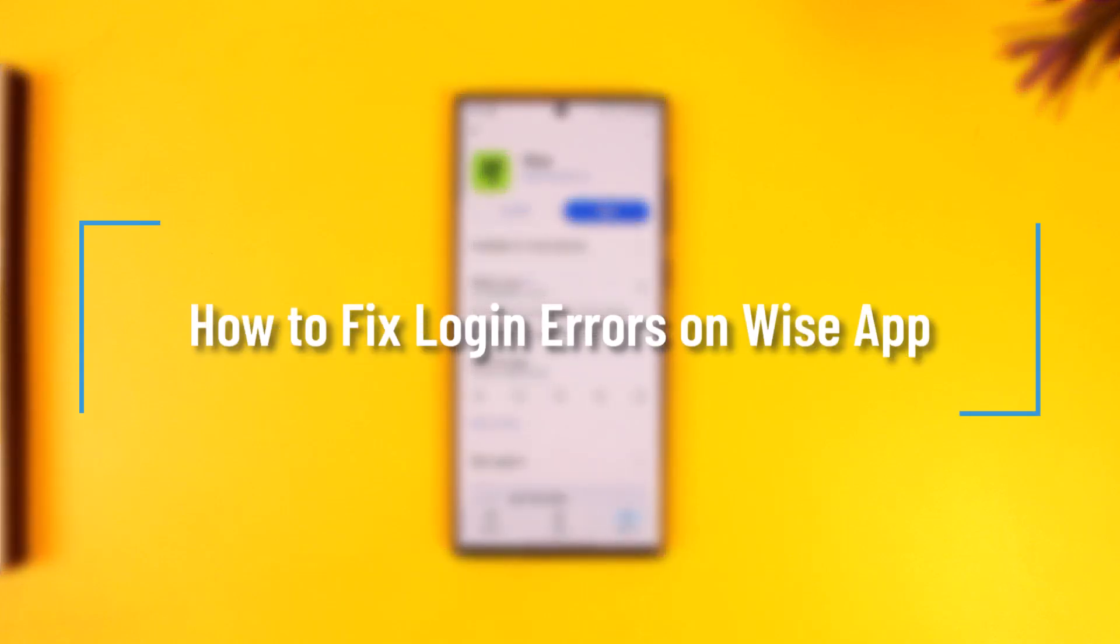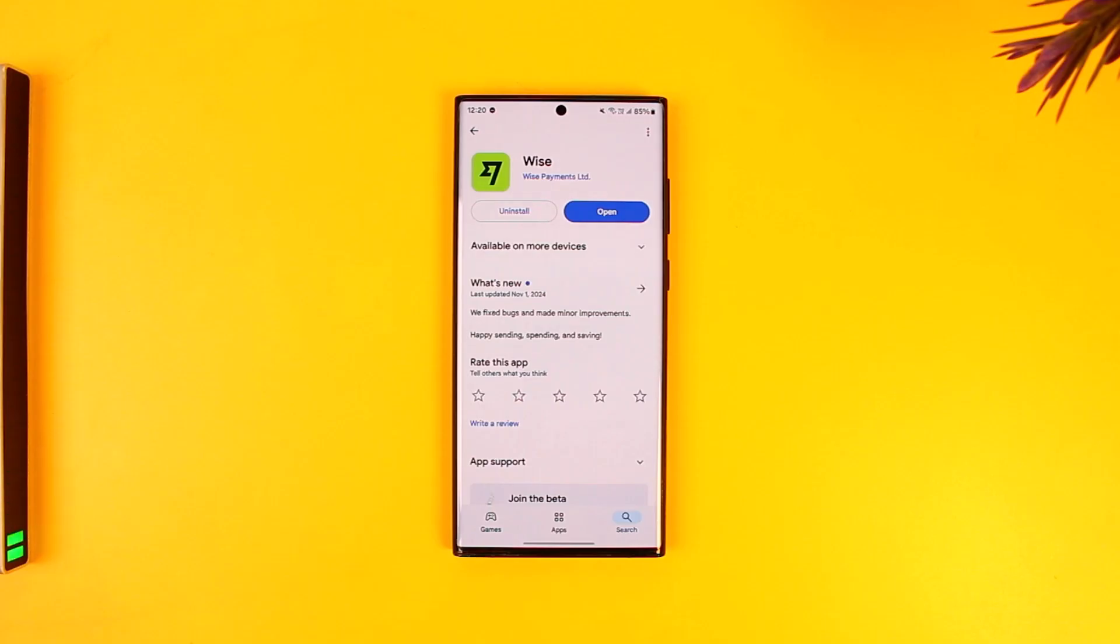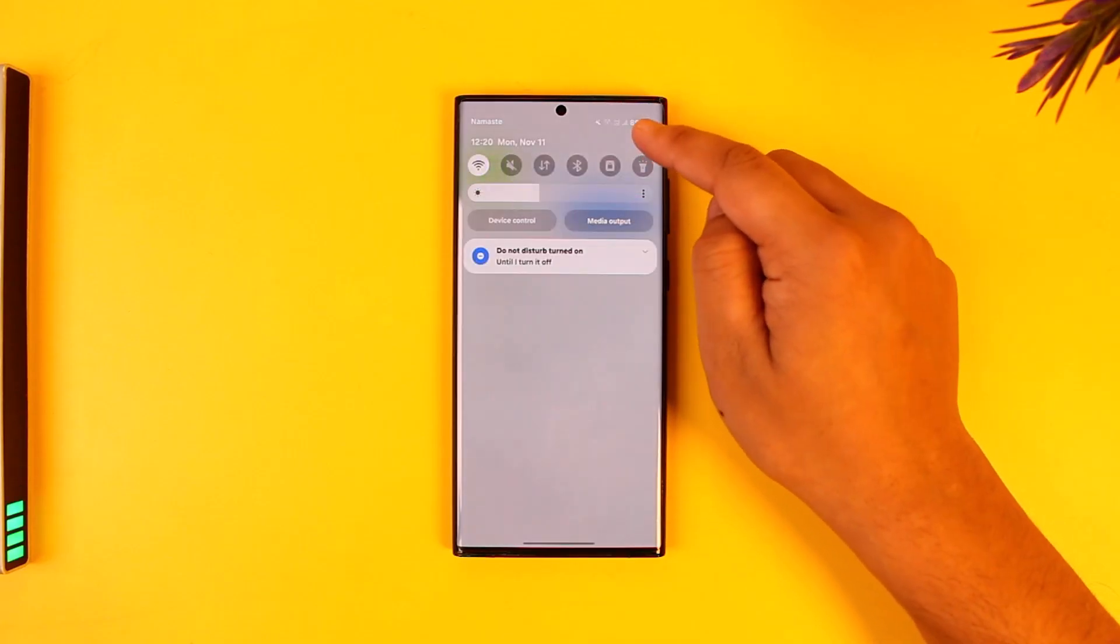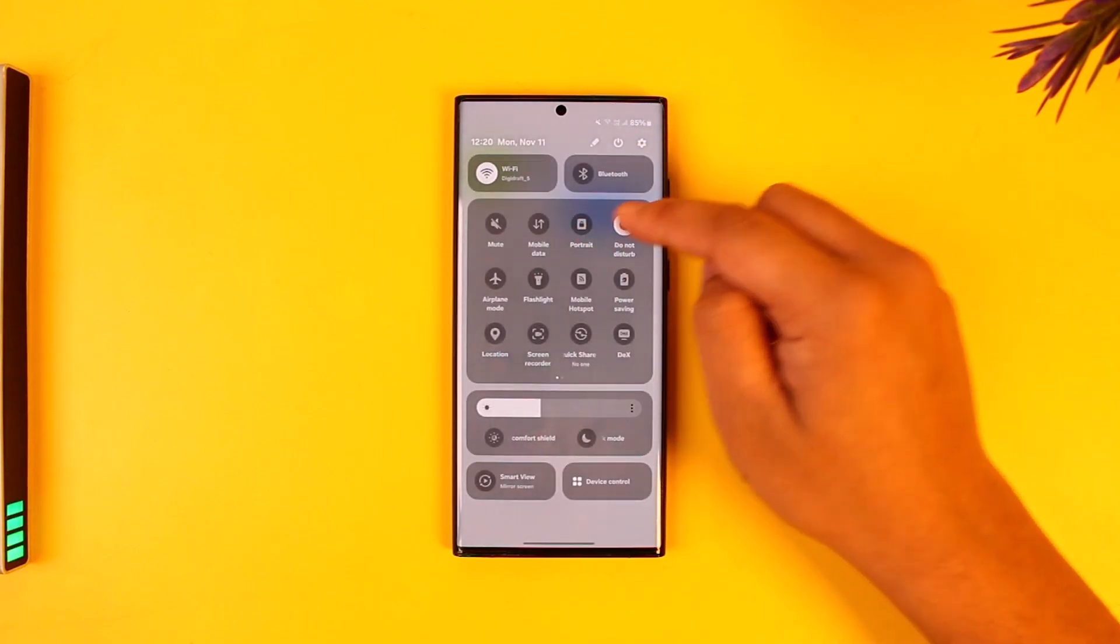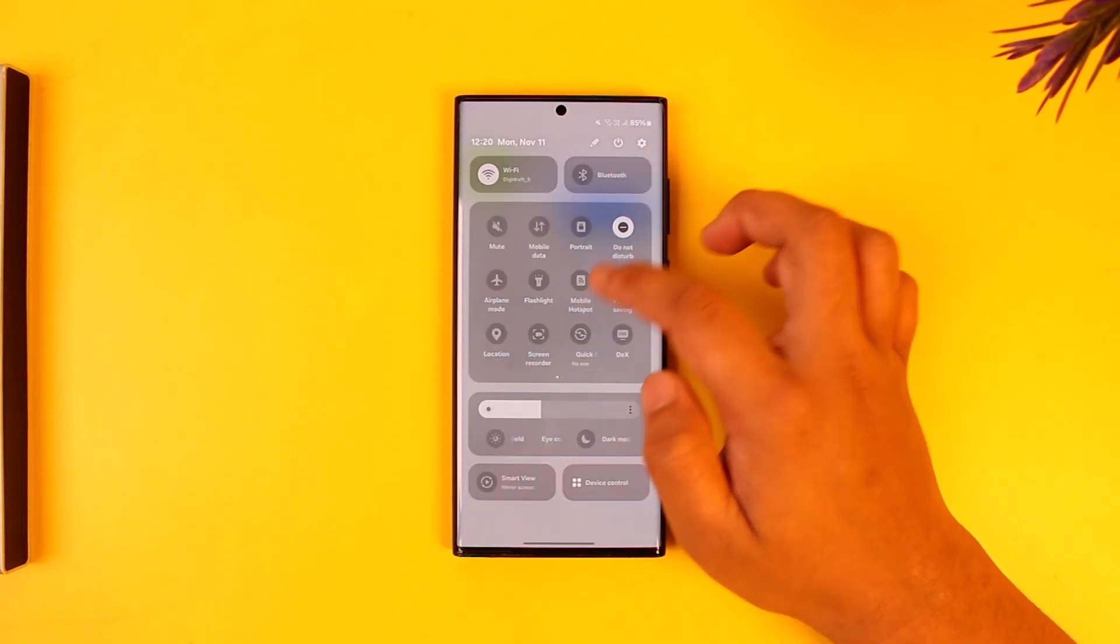How to fix login errors on the Wise app. It is actually quite simple to do so. First of all, make sure it's not an issue with your internet connection. If you're using Wi-Fi, you can try to switch to cellular or vice versa.